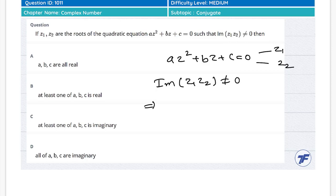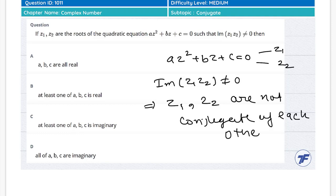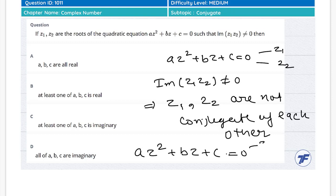If the imaginary part of z1·z2 is not zero, that means z1 and z2 are not conjugates of each other. In a quadratic with real coefficients, the roots always come in conjugate pairs. Since z1 and z2 are not conjugates of each other, the coefficients of this quadratic — a, b, c — cannot all be real.